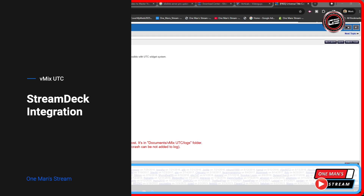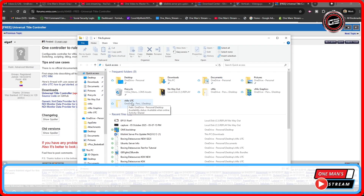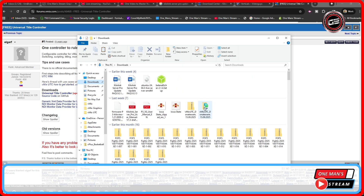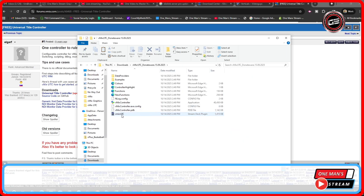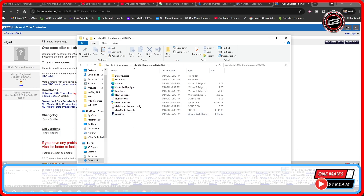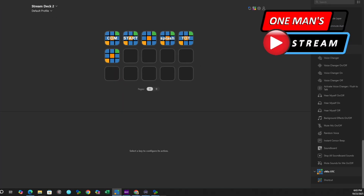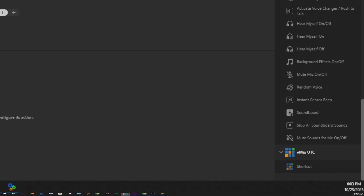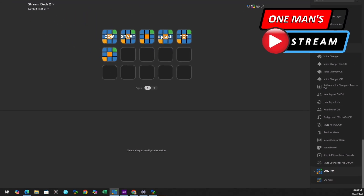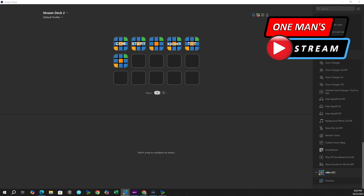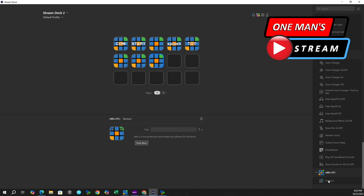Let me show you this right here that says vMixUTC — this is a Stream Deck plugin, so you're going to have to install this into your Stream Deck in order to get this new functionality. All I did was double-click on it and it installed into my Stream Deck. Now you can see added over here is this little item that says vMixUTC, and then right here is the shortcut. All you have to do is grab this shortcut and bring it into a key, and when you do that it populates the information into the key.